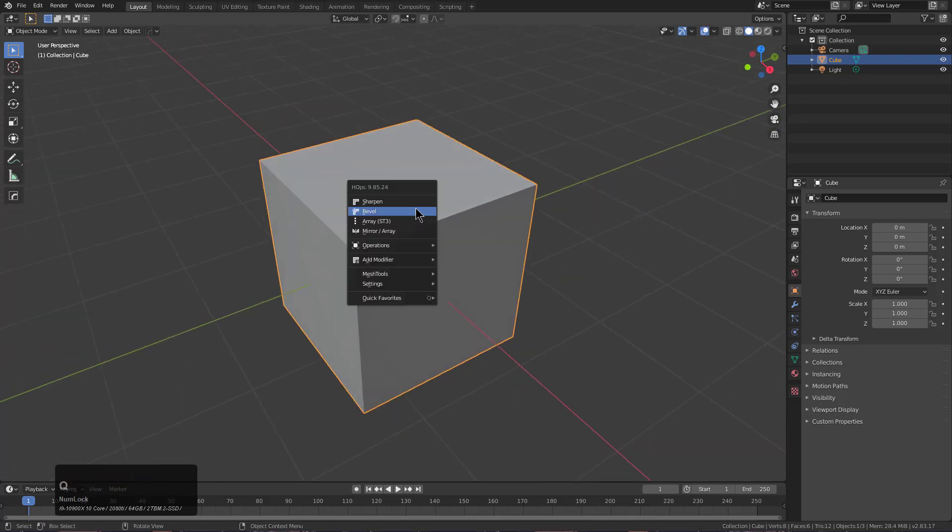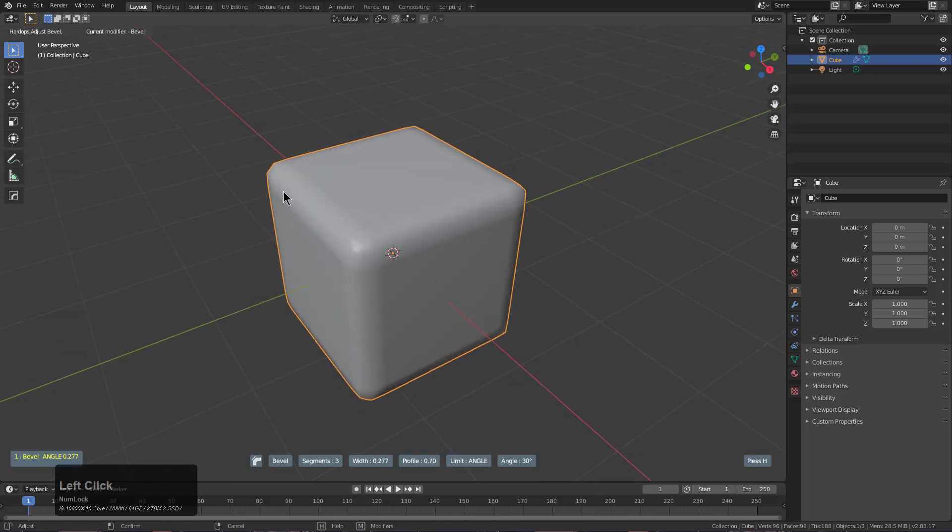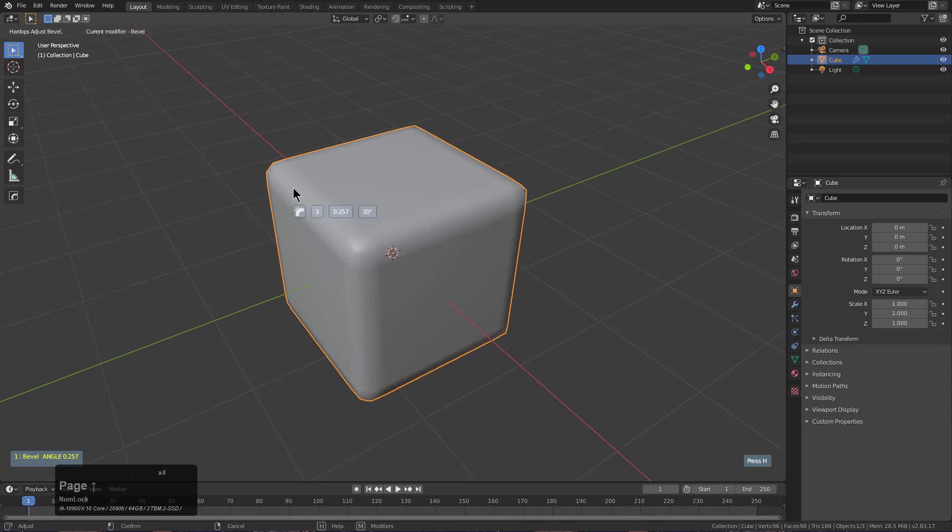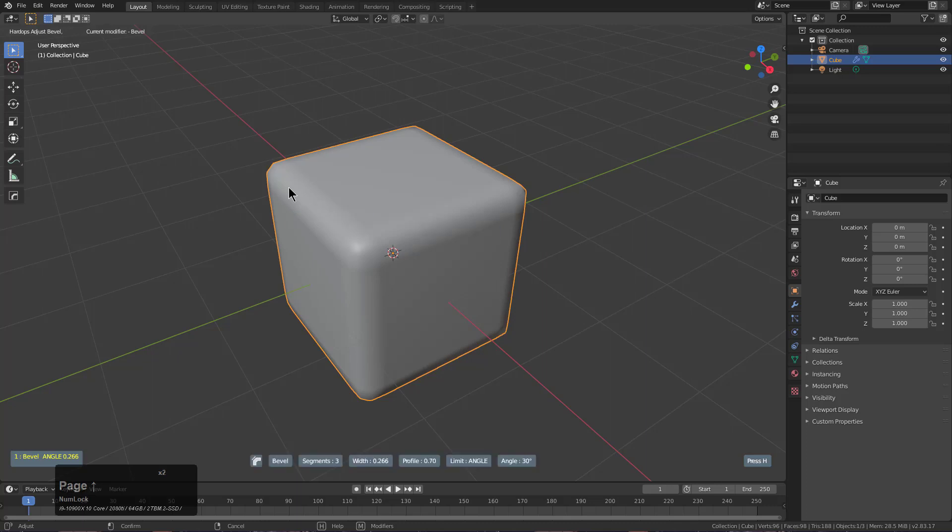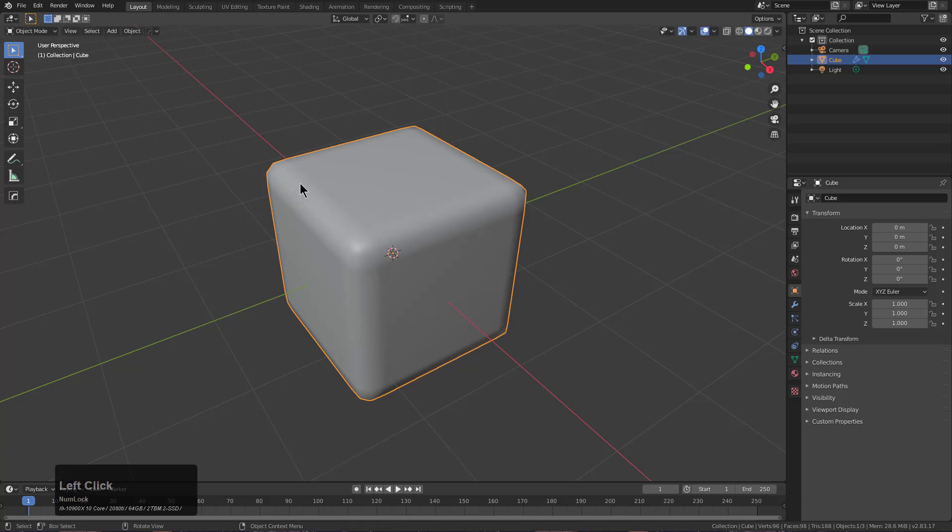then whenever I go into something like bevel, I can press the page up button and it'll change the function of the micro UI. So if you're an international user, this could be to your benefit.